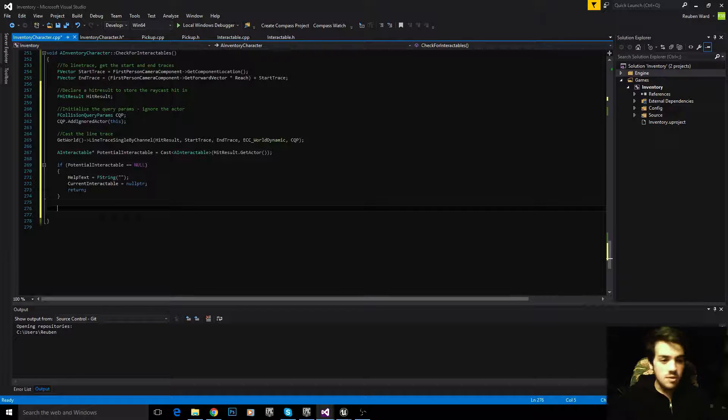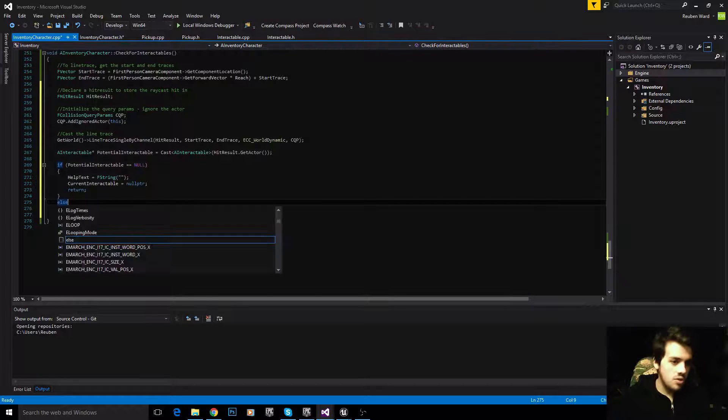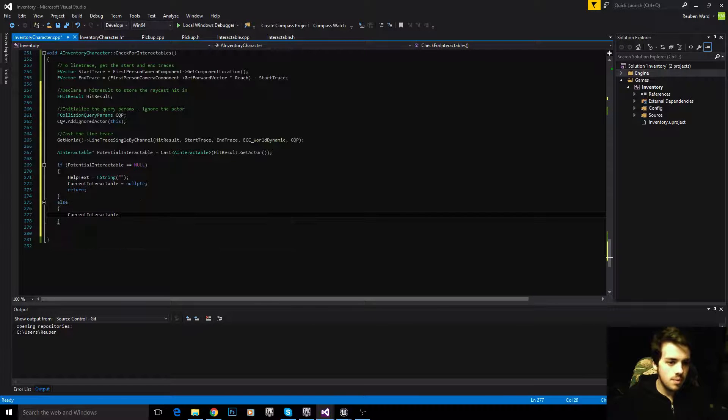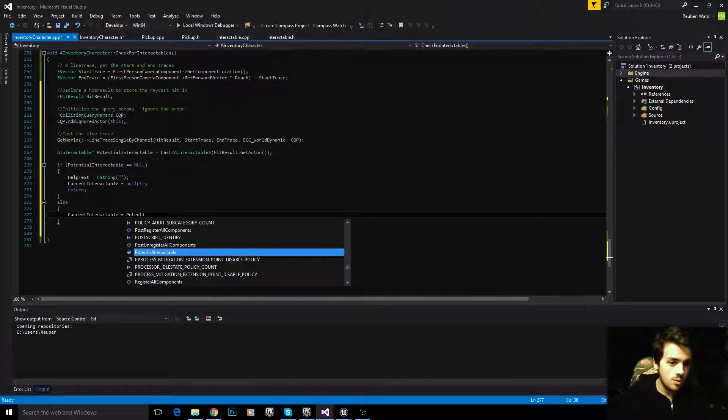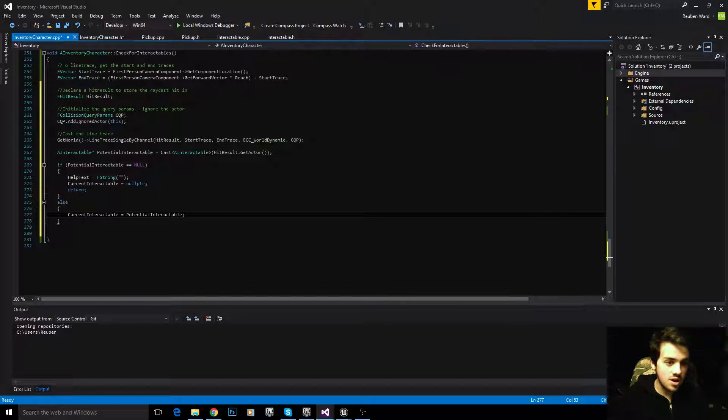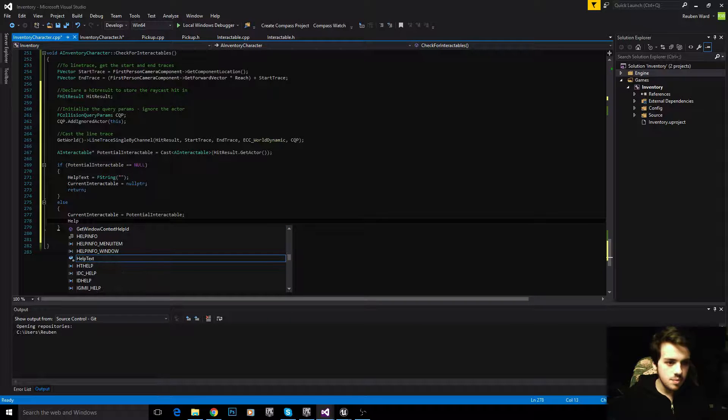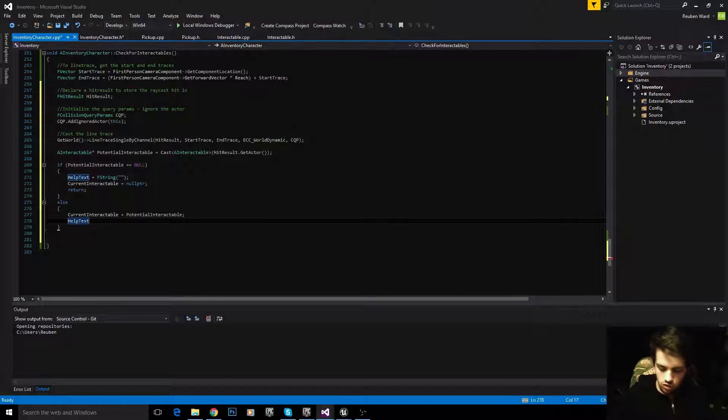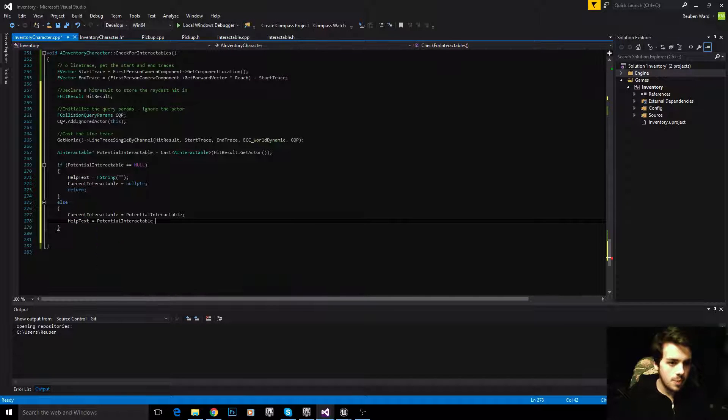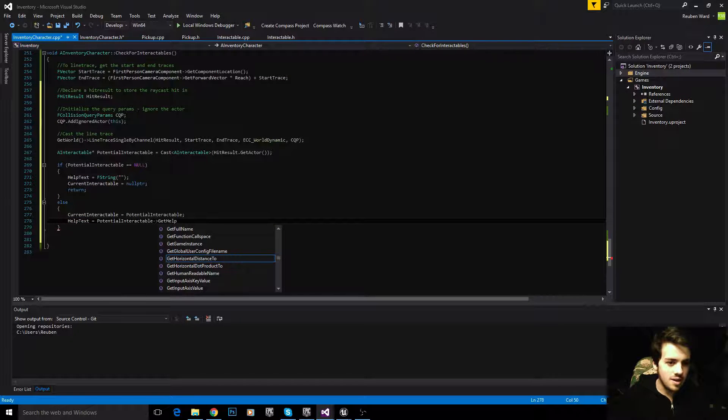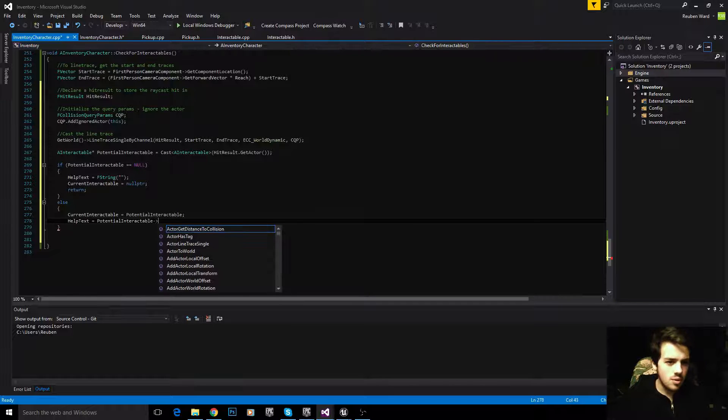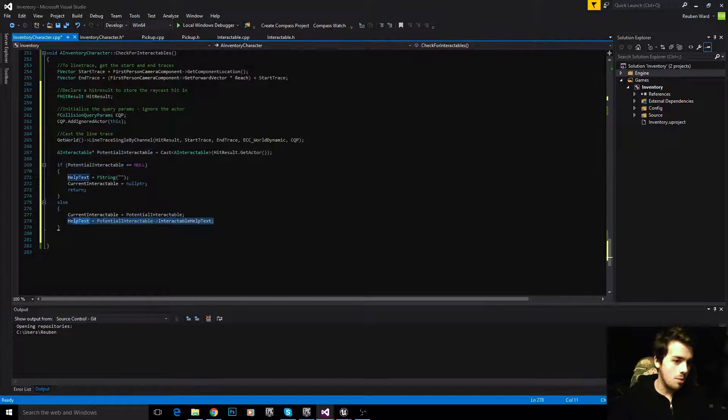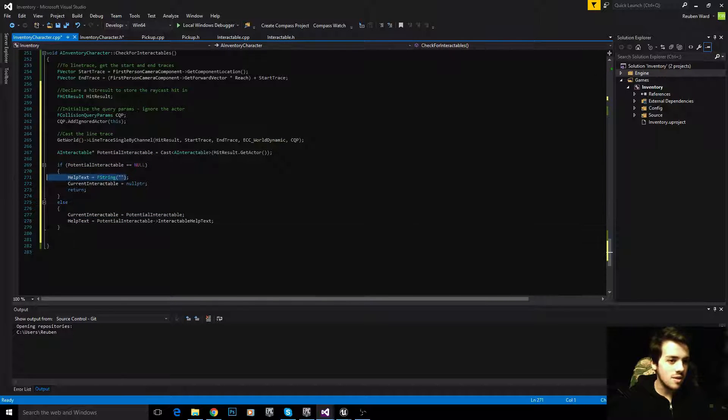If it is not equal to null though, if it is equal to something, then we will say current interactable equals potential interactable. So we now know that the potential interactable is an interactable, and we can set it equal to the current one. We'll then set the help text equal to the potential interactable, get the help text, which I have called interactable help text. So now it's going to say press E to pick up or whatever if we're looking at an interactable. If we're not, it's going to say nothing.